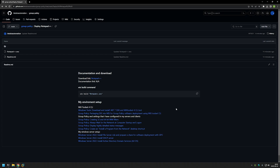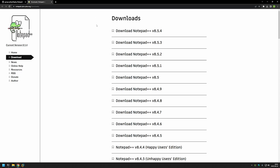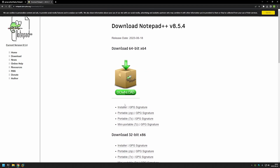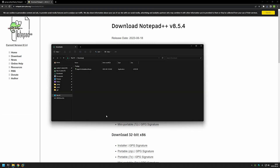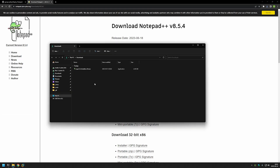You can find the URL for this page in the description down below. Now let's get started by downloading Notepad++ - I will be using this link right here. As you can see it brings us to the Notepad++ download page. I will select the latest version and select the installer. Now we can go to our downloads folder and here we have our executable.